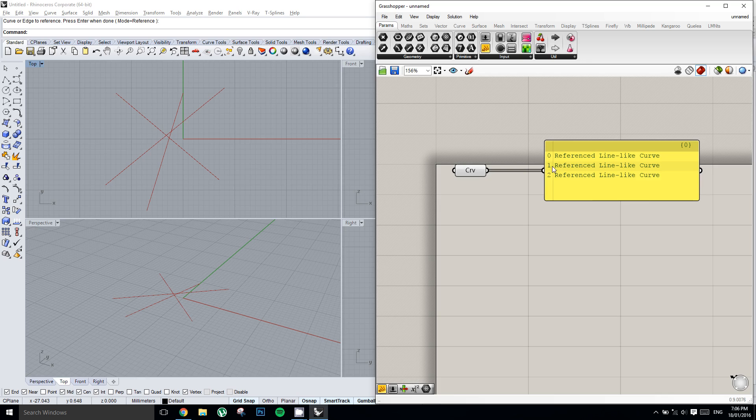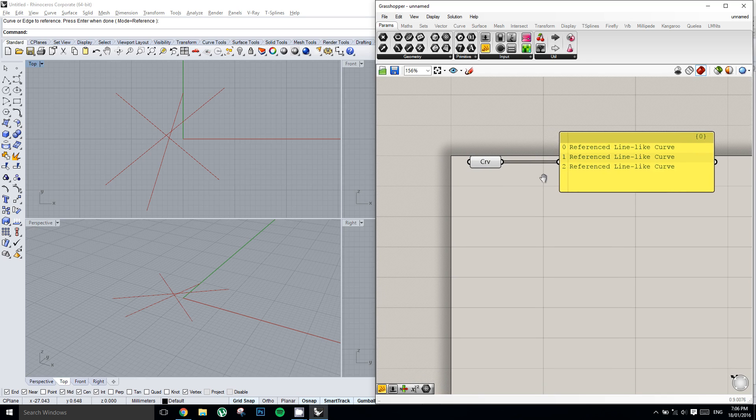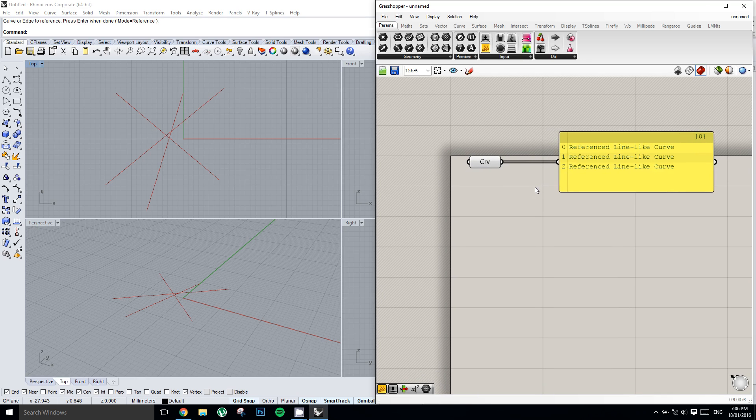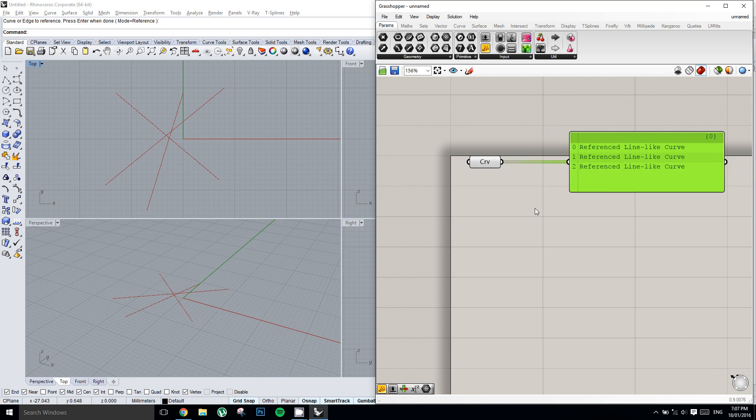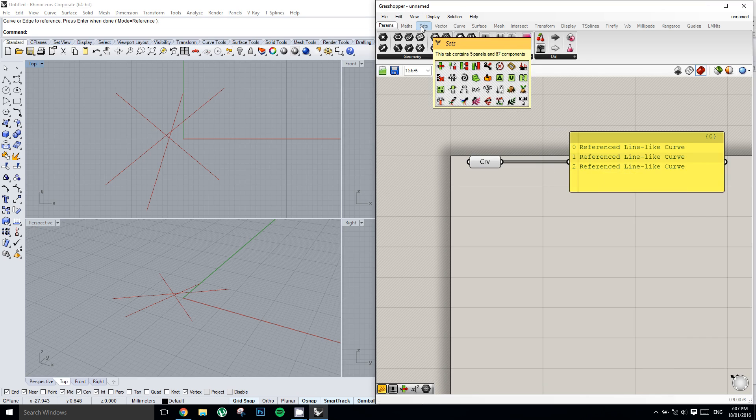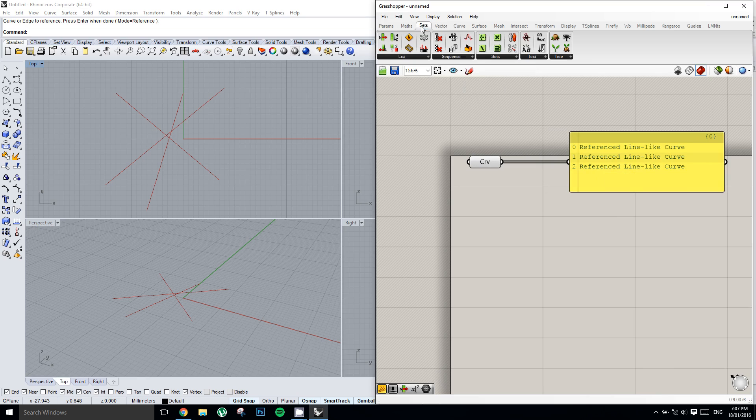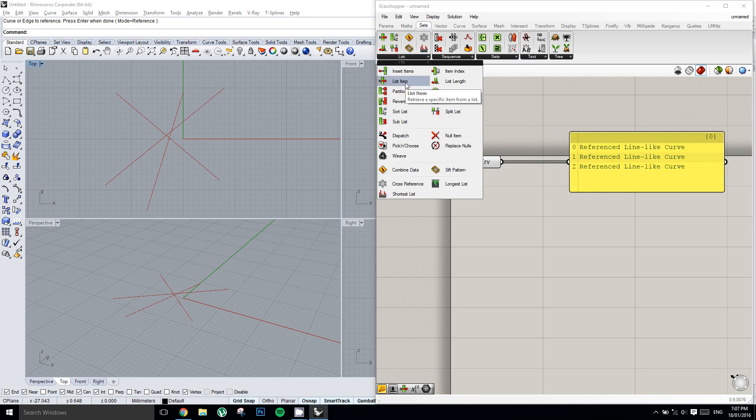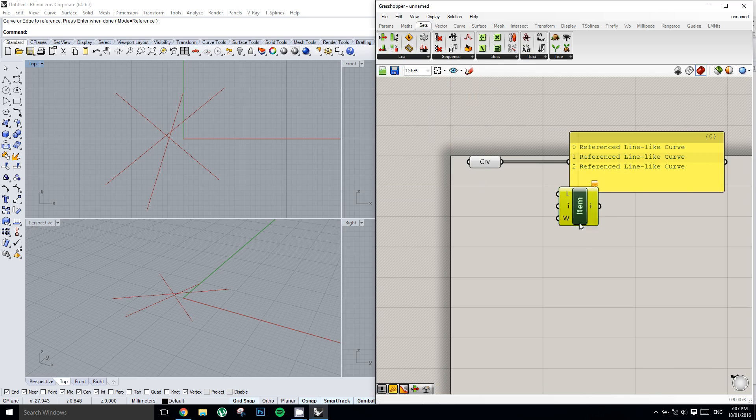So if we wanted to gain access to a specific item in this list, we could use what's called a list item. So we could either type it in or we could go to the Sets tab and under List we could find a list item. So I'm going to plug my curve parameter into this first input here, which is a list.